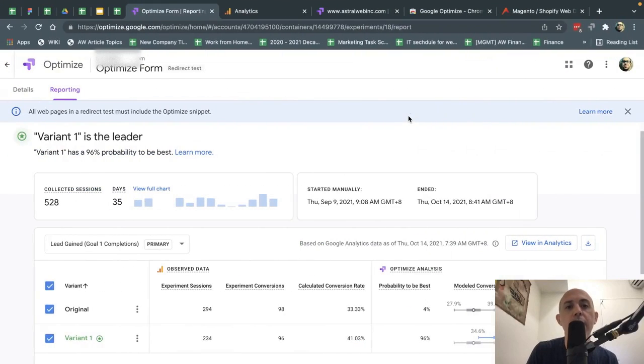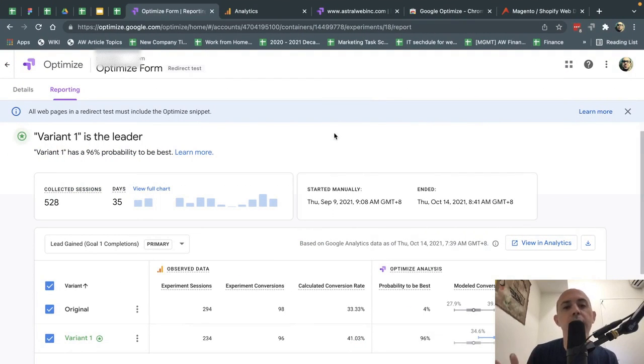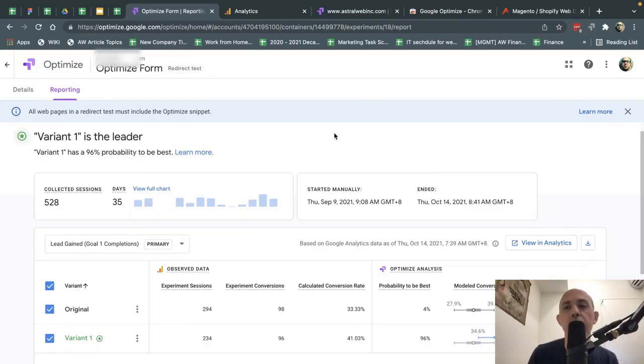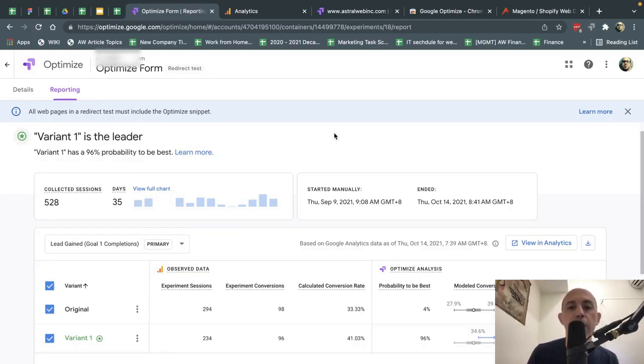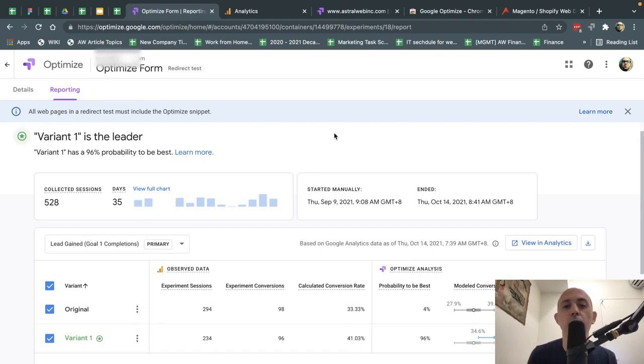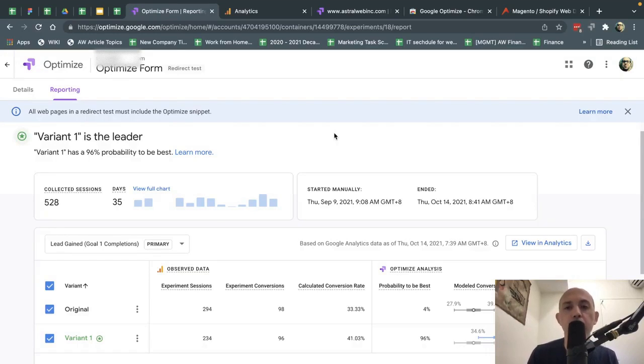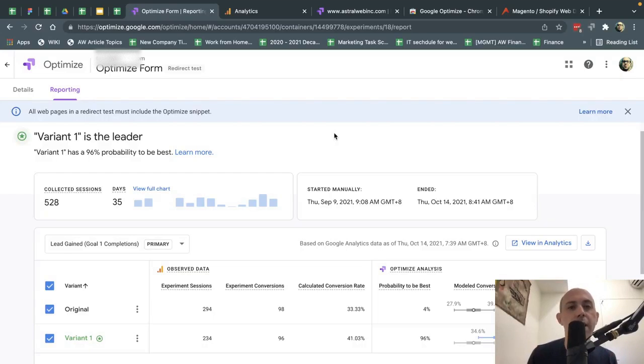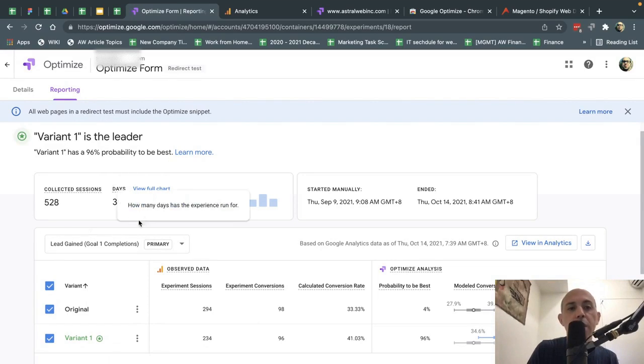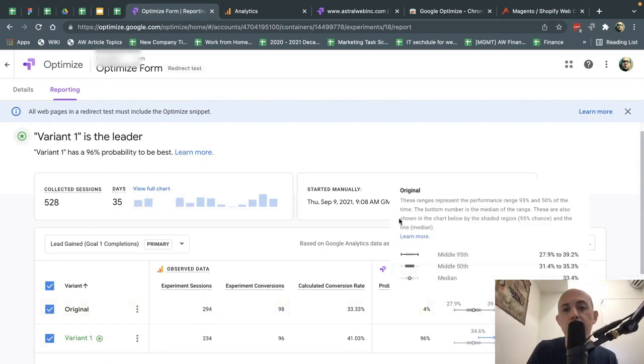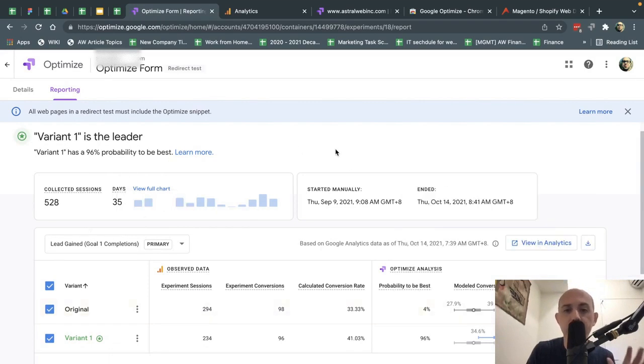So what I did is we ran an experiment of one of our clients. And what we decided to do is we had some idea, which is our website, our contact form, which is a lead generation for one of our clients, is performing pretty well. But we felt that we could actually make it better. What we did is we actually redid the layout. All we did is we kept everything the same, but we changed up the layout. We reorganized it. We made it look a little differently. And our assumption was or our guess was, okay, this is going to help convert better. And we ran an experiment for 35 days right here. And this is an example. And actually performed really, really well.